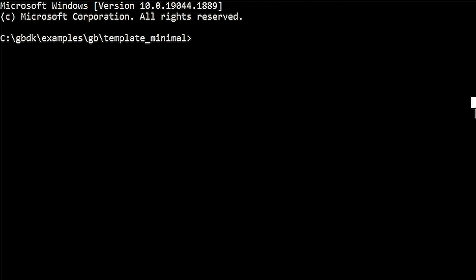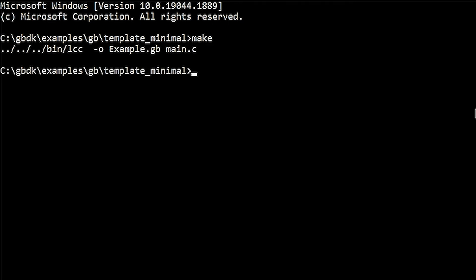Once you can run the make files, you can simply use the make command to generate an example.gb ROM file. We can open this file in any Game Boy emulator.